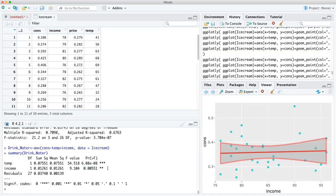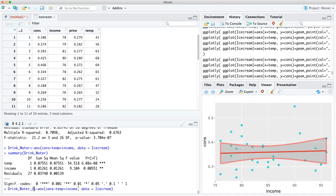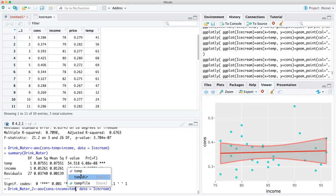Let's do drink water two — with a tilde, remember — income, and then plus temp. Now we're going to do the summary.